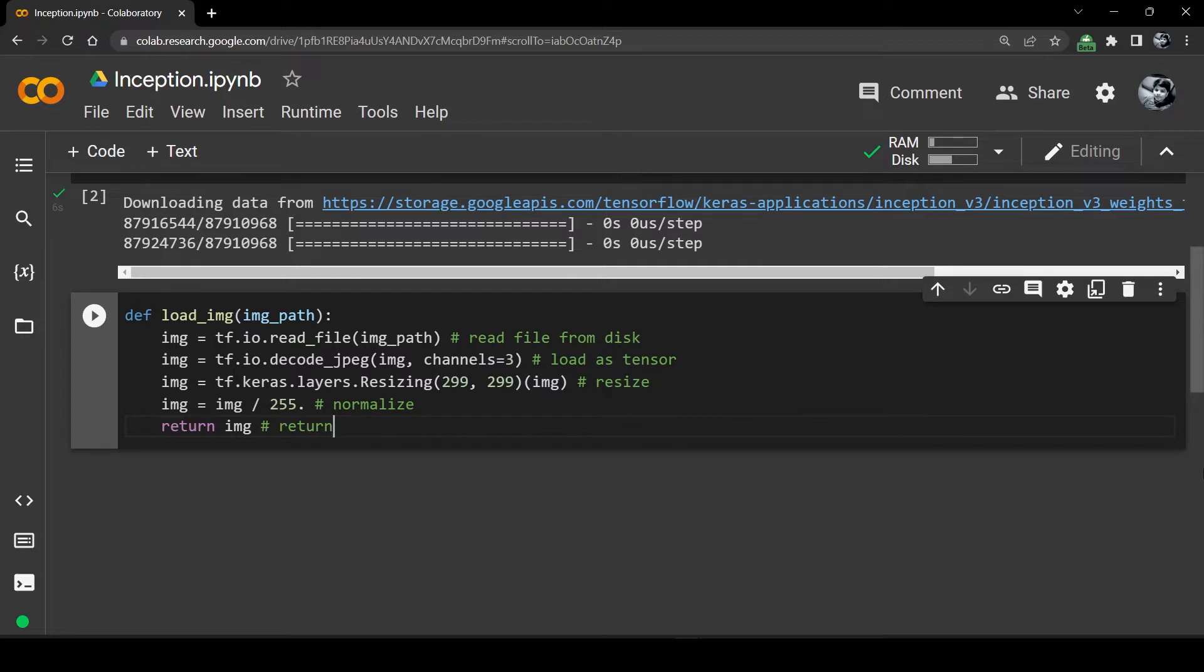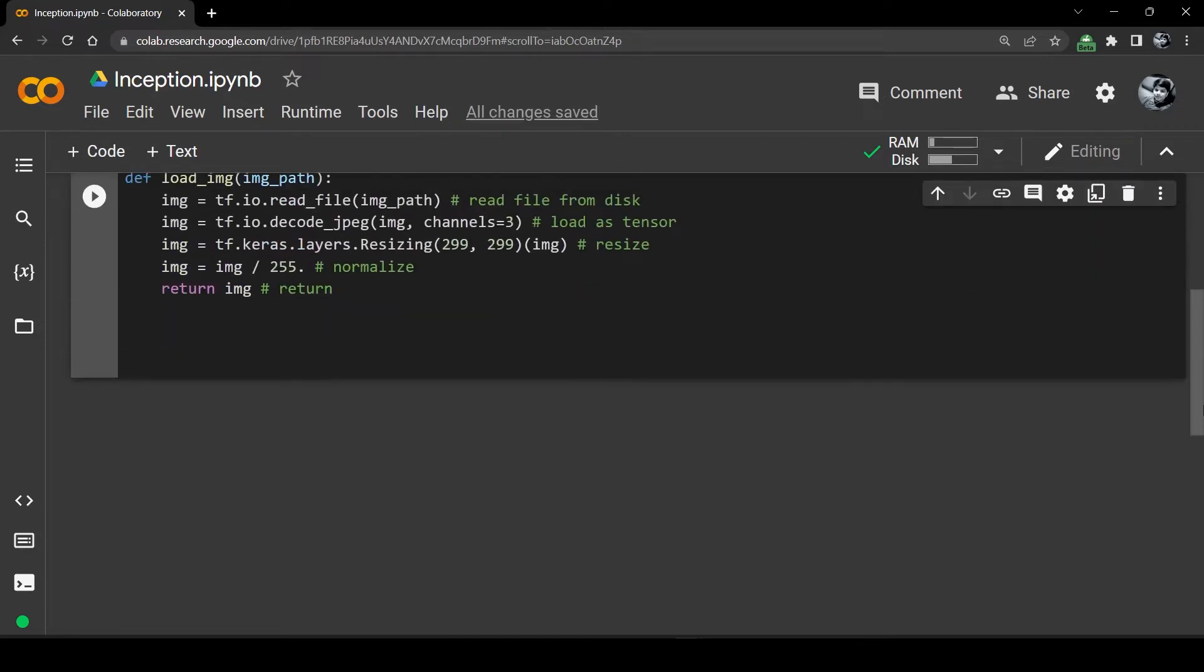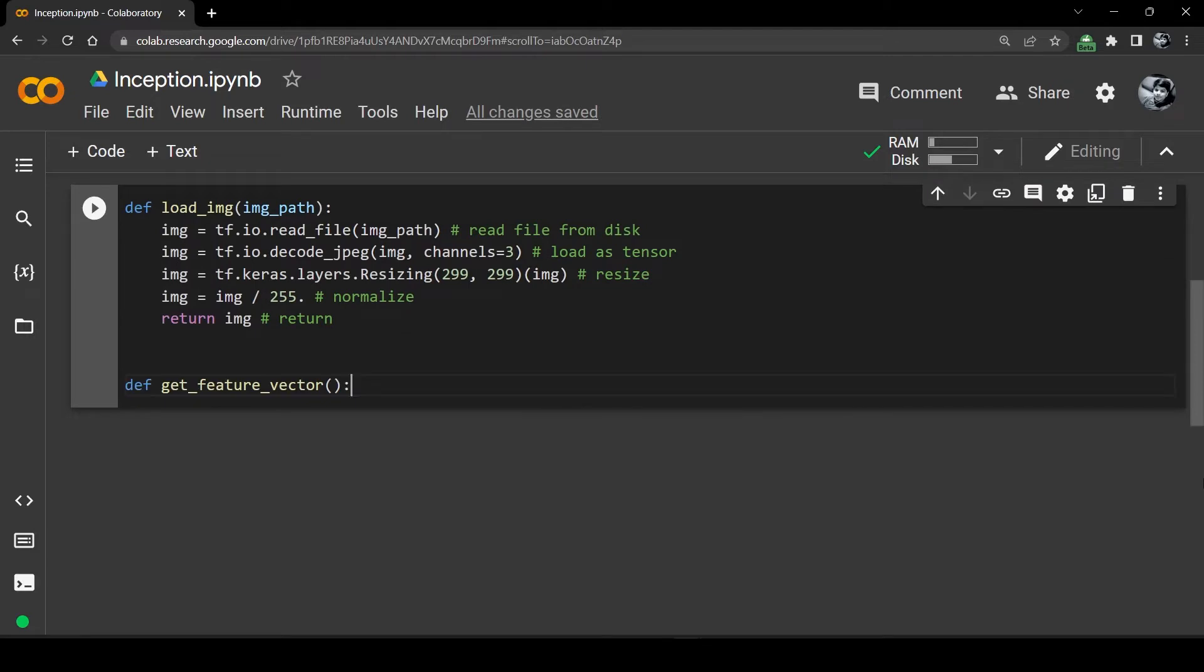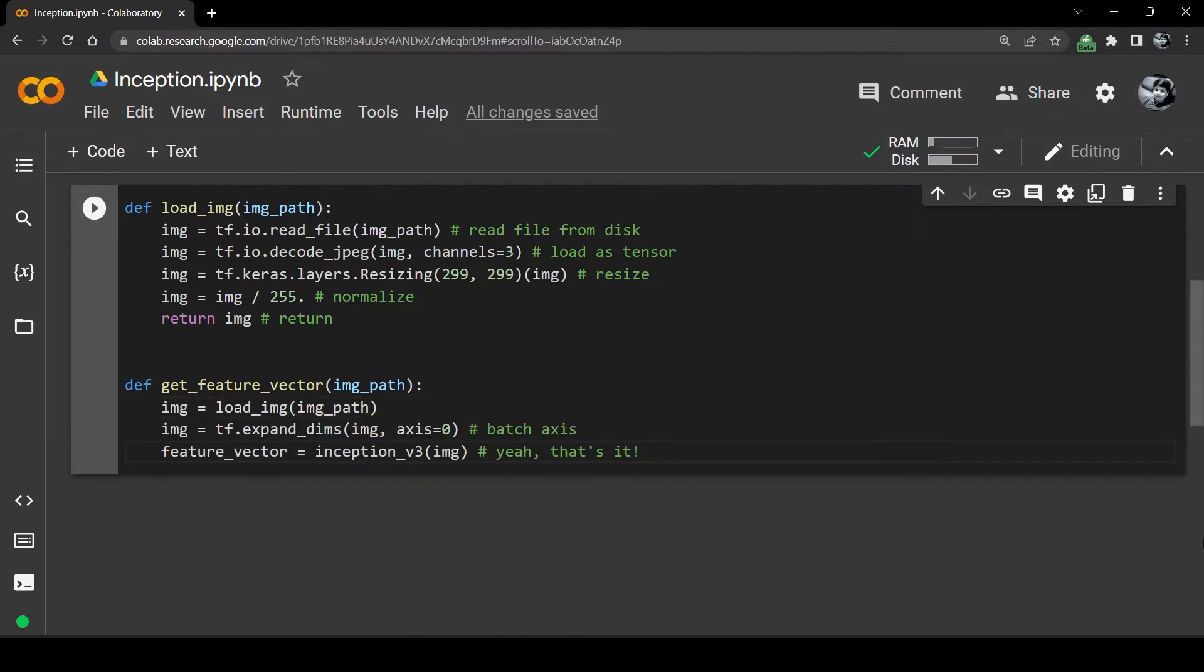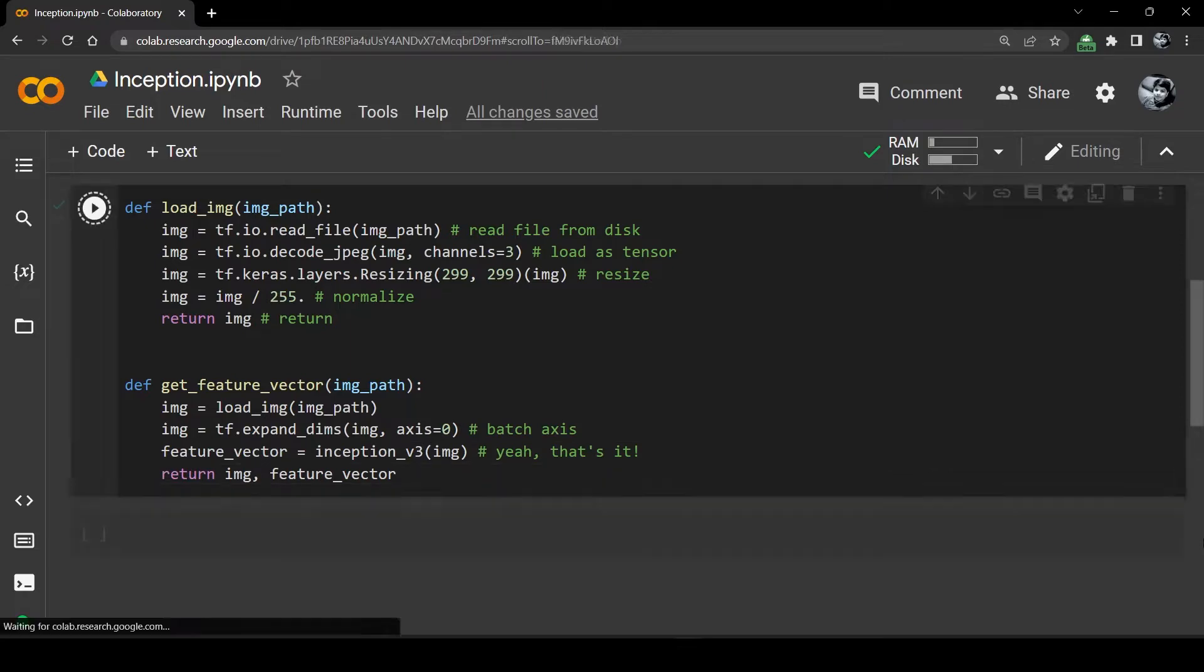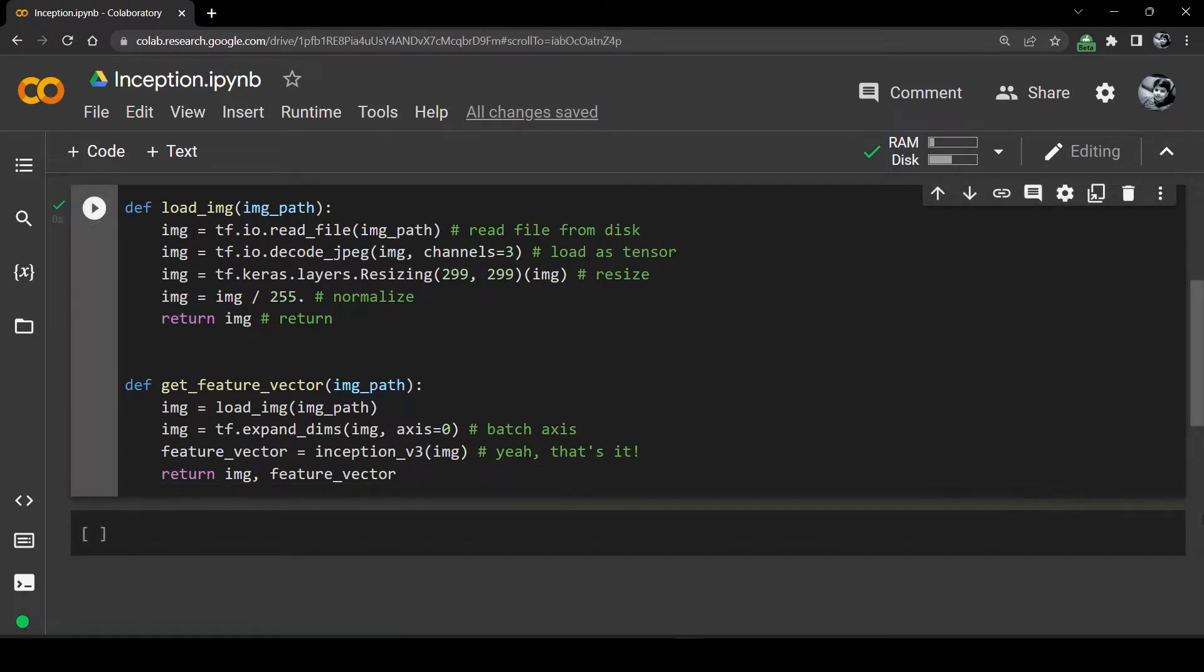However, in order to get the feature vector we must pass this loaded image to Inception V3. To make this simple we will write a get feature vector function that can take the path of any image, load it with the load_img function, pass the loaded image to the Inception V3 model and then return the image and feature vectors back.